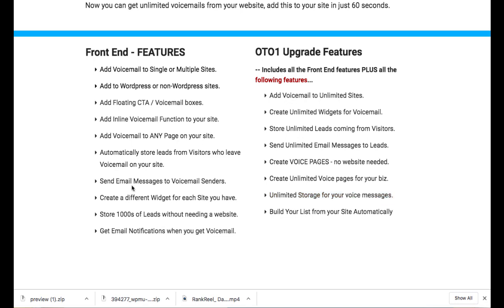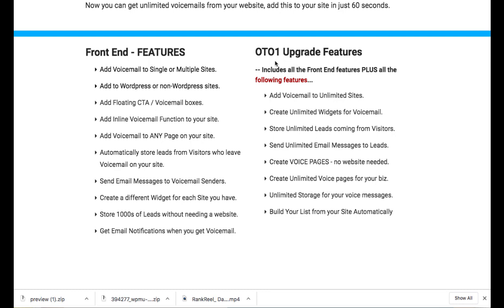So on the front end version, you only get 30 seconds worth of storage. They can only send a voicemail that's 30 seconds long, or you can choose and you have a certain storage amount, whereas with the OTO one, you don't have to ever delete any old storage or recordings. All your recordings will be stored and you don't have to go back and make room for more storage with the pro upgrade.